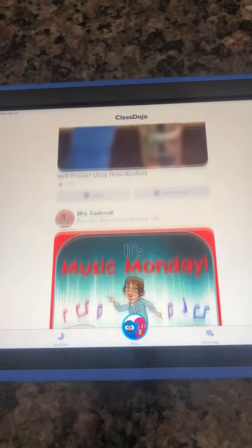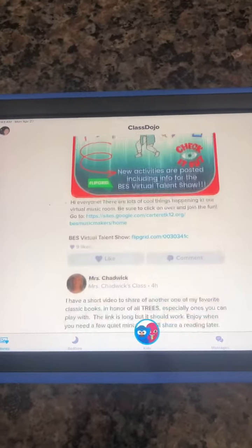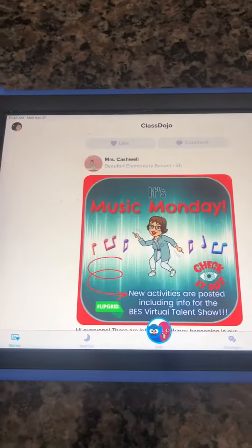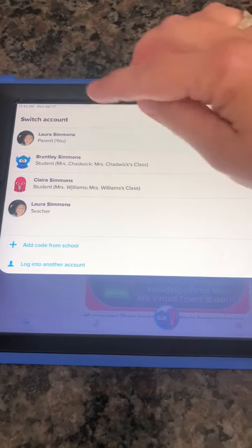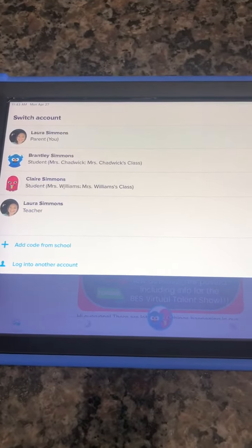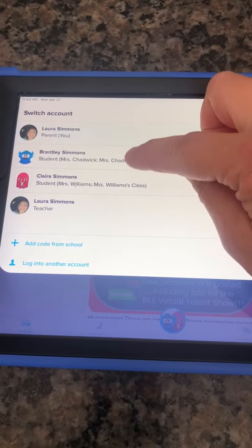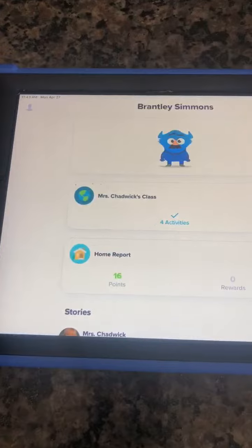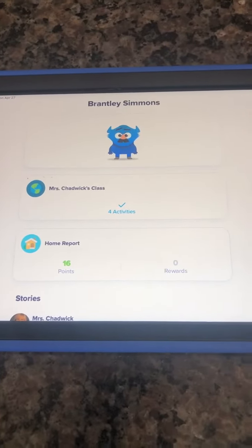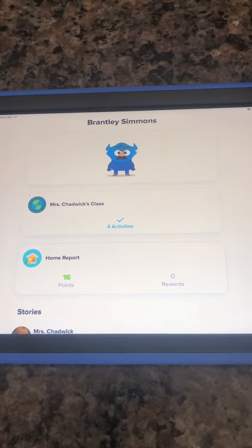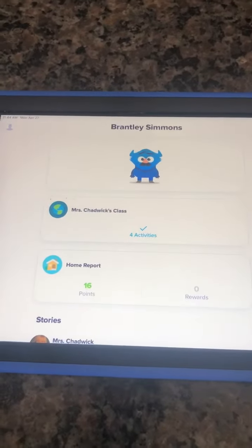I have a second grader and a kindergartner and I can see all the class stories that have been shared. If I want my child to check their things, I'm going to click in the top left hand corner and select the student that I want to look at. I just tapped on Brantley's name and his little emoji came up.